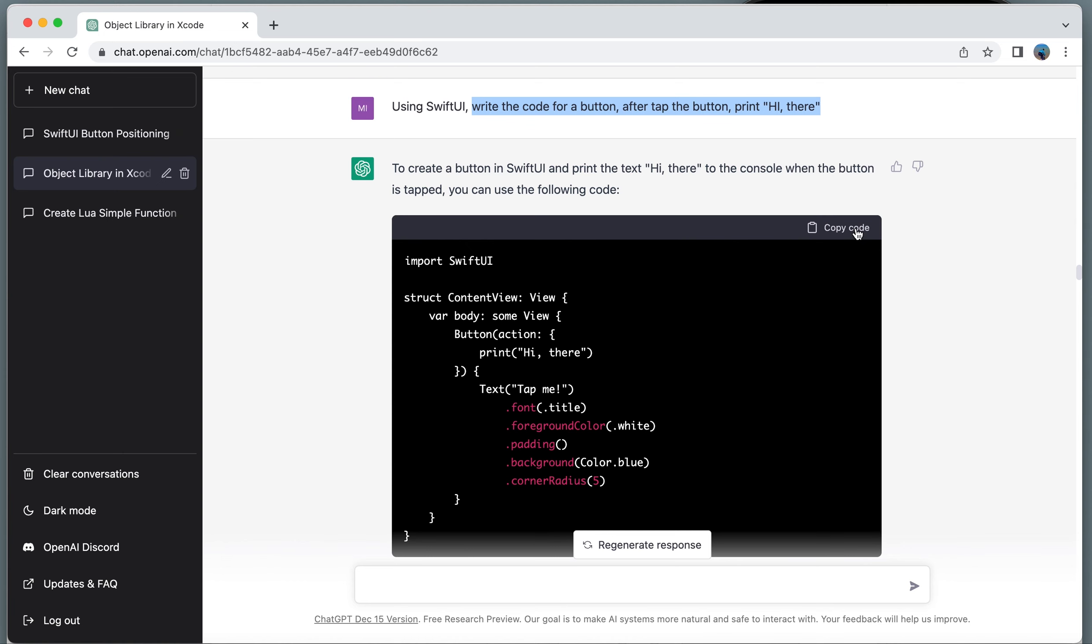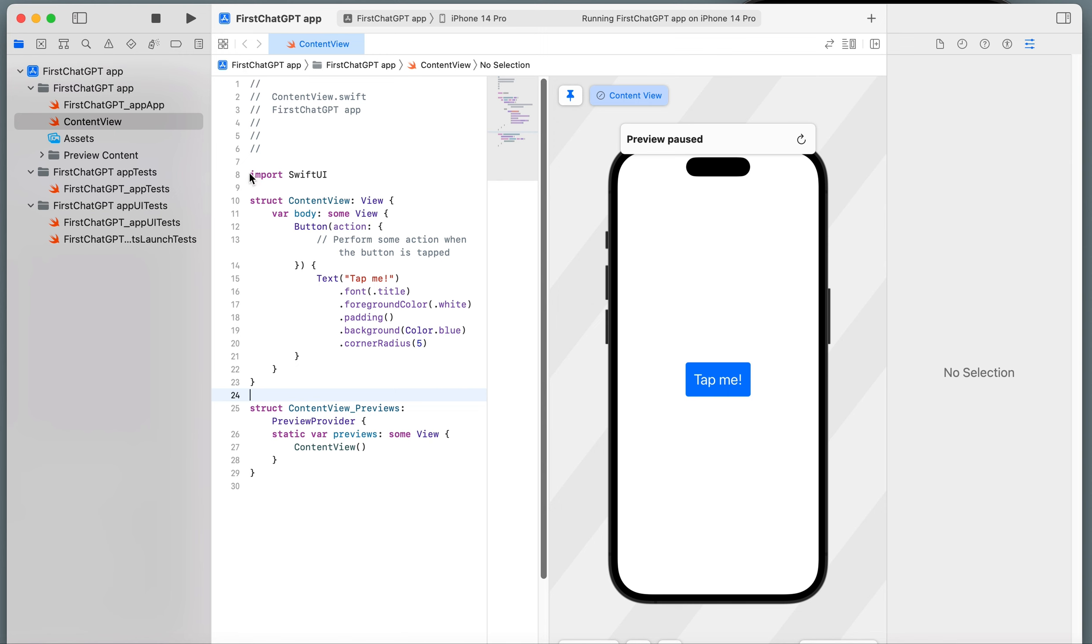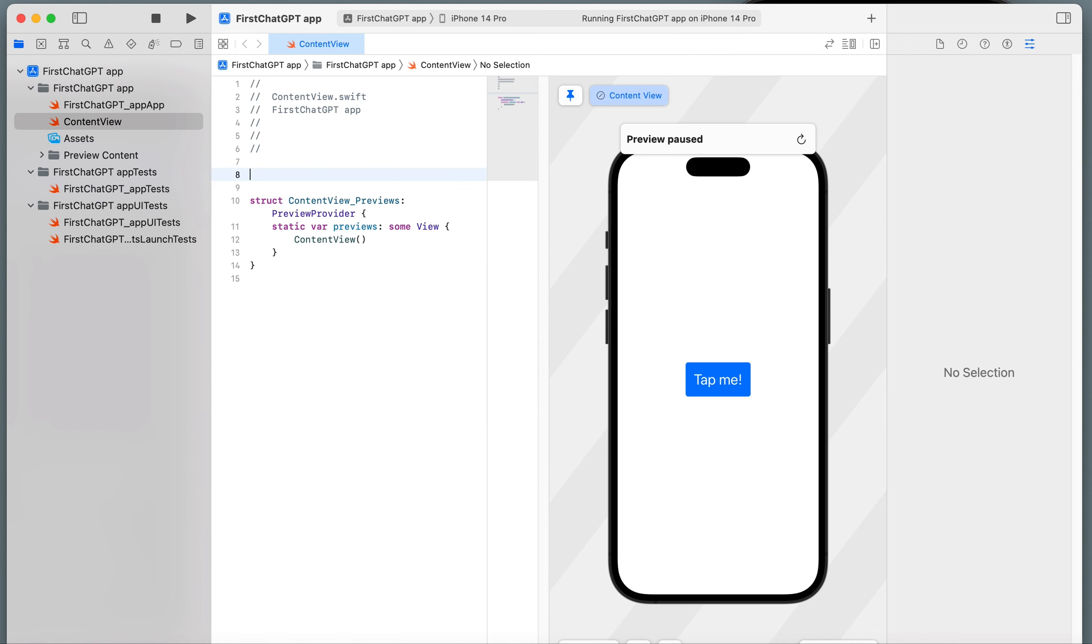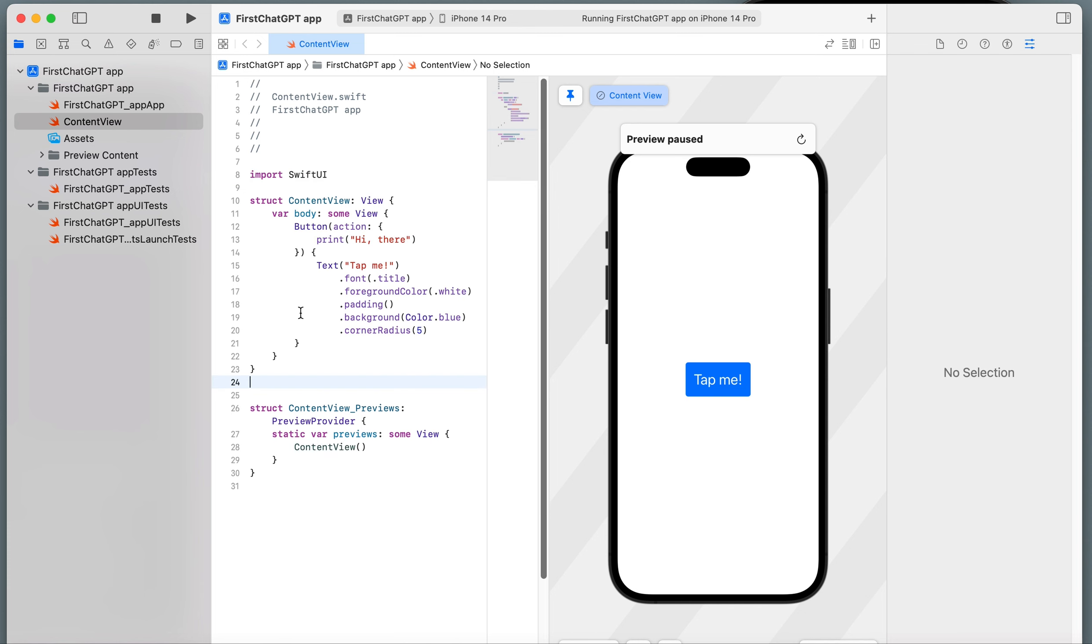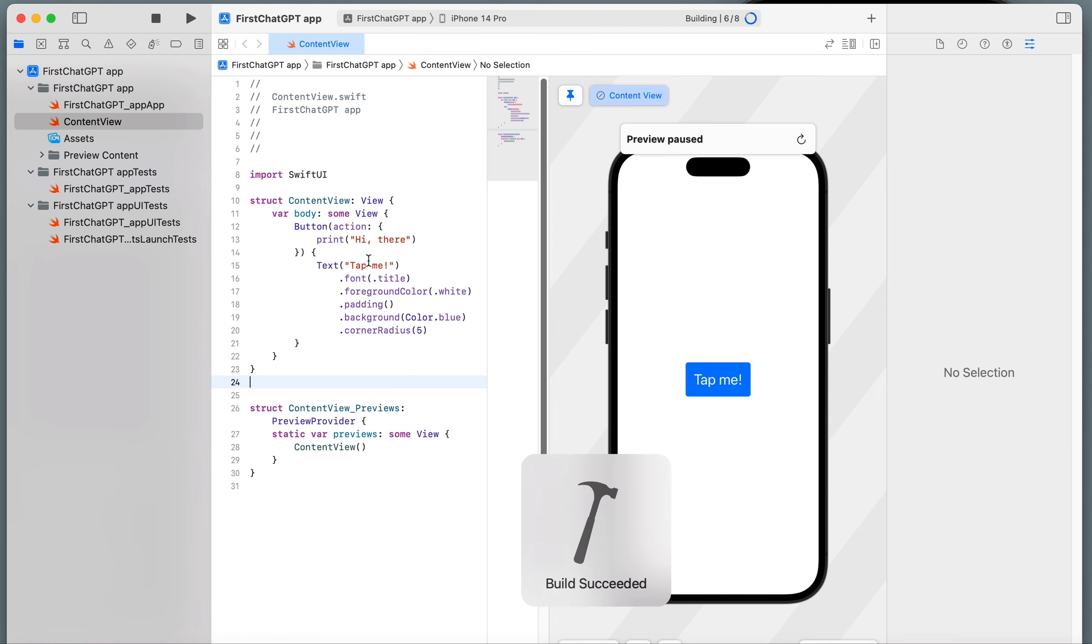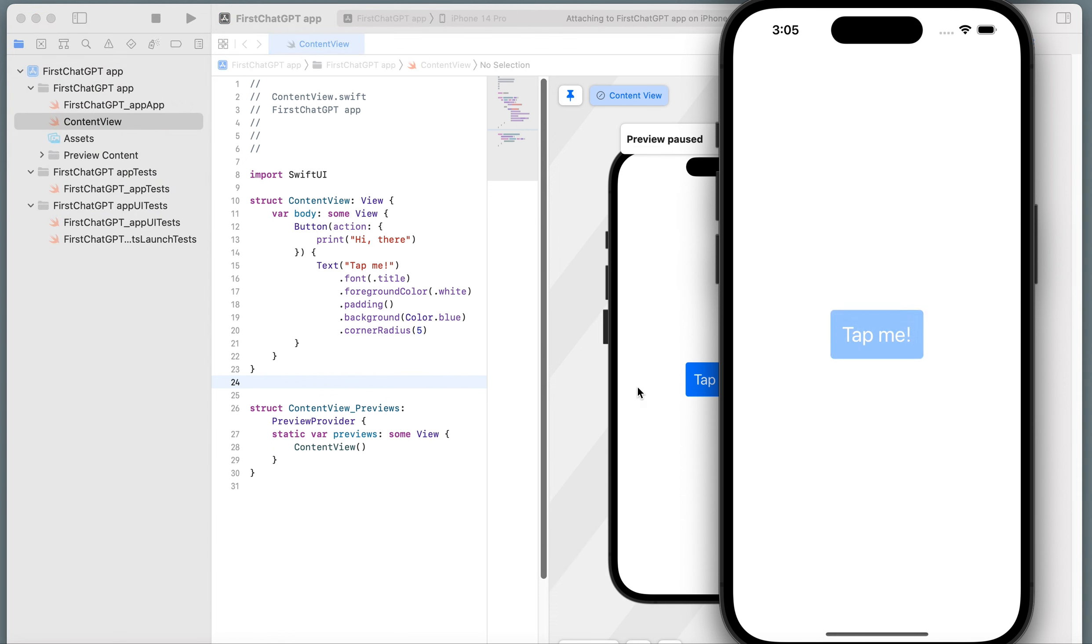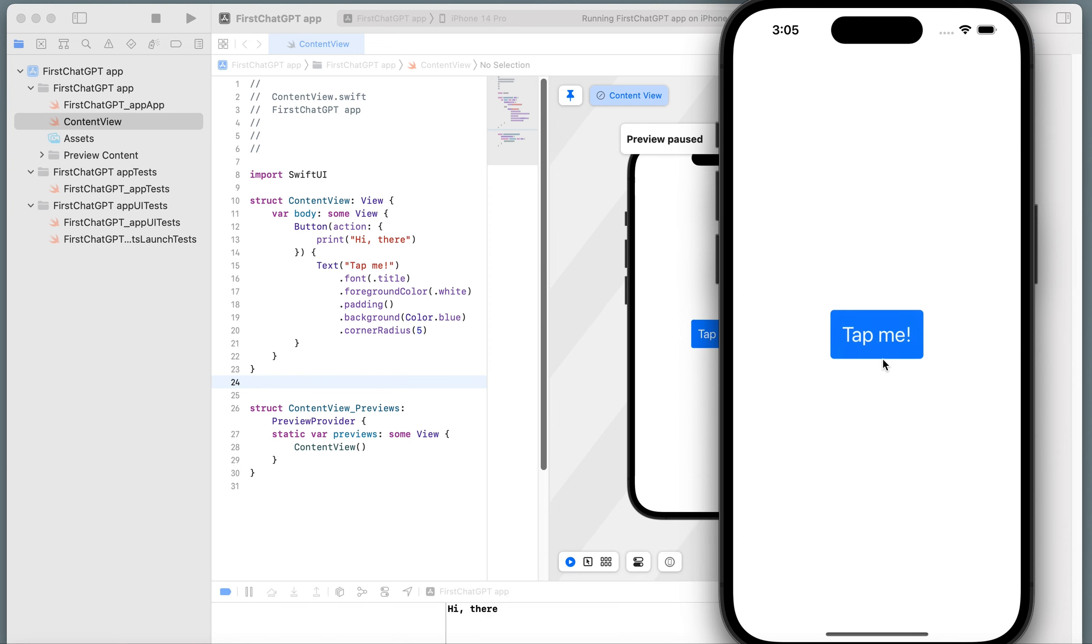I'm going to copy the code right here and execute. Again, I'm going to remove this part. Remove it. Copy and paste. Let's stop it, update it, and play it again. Successful. This is the simulator. I'm going to tap it right here. It just gave me hi there on the compiler.